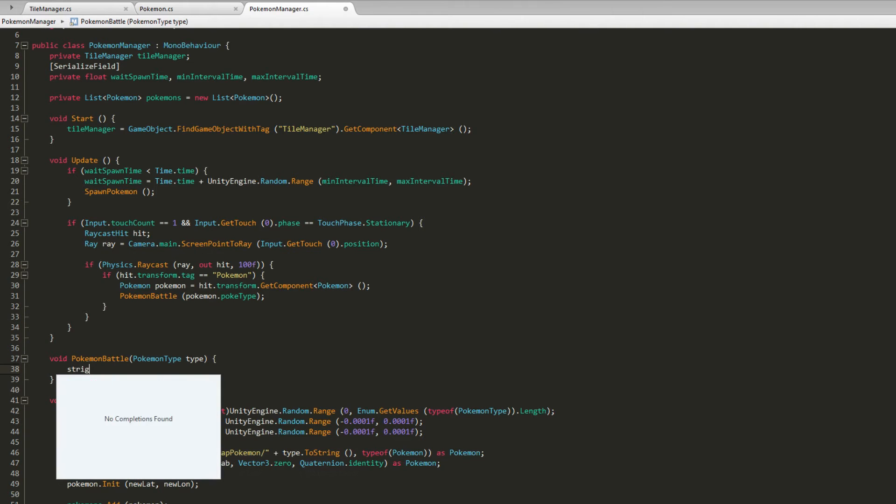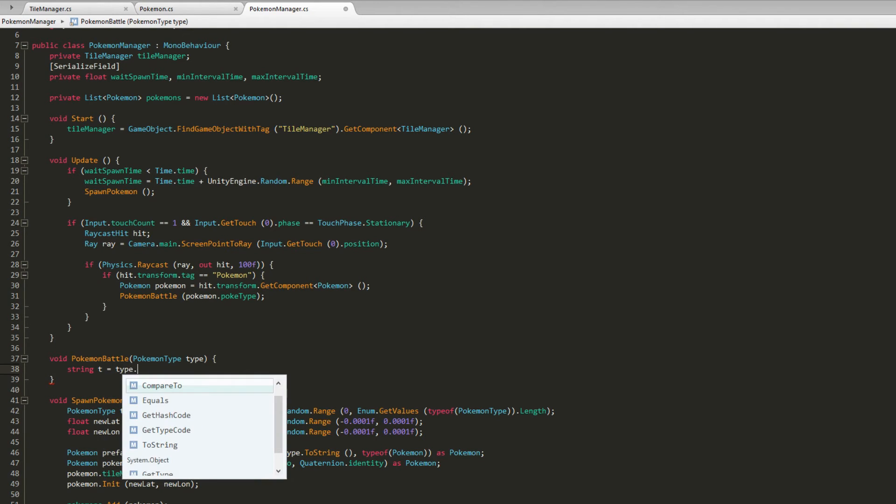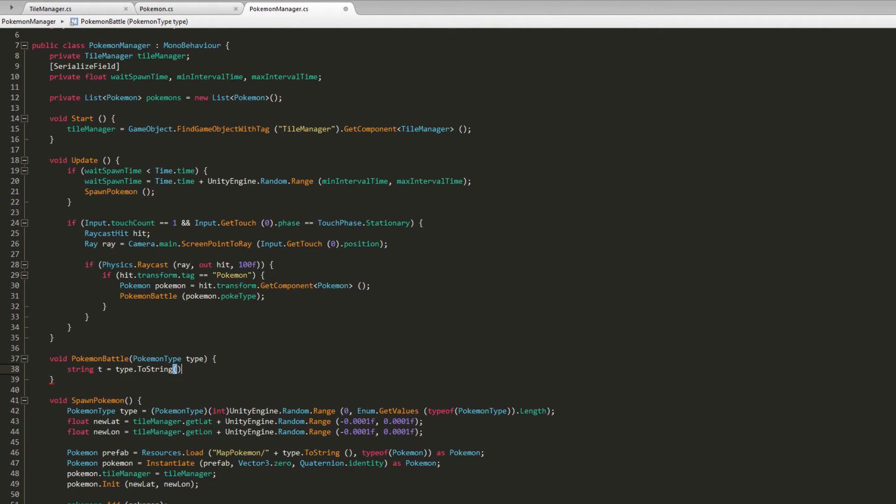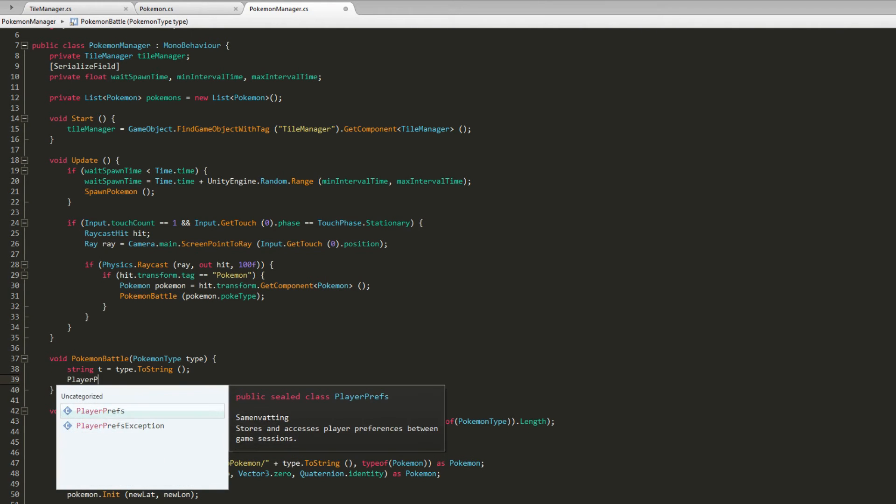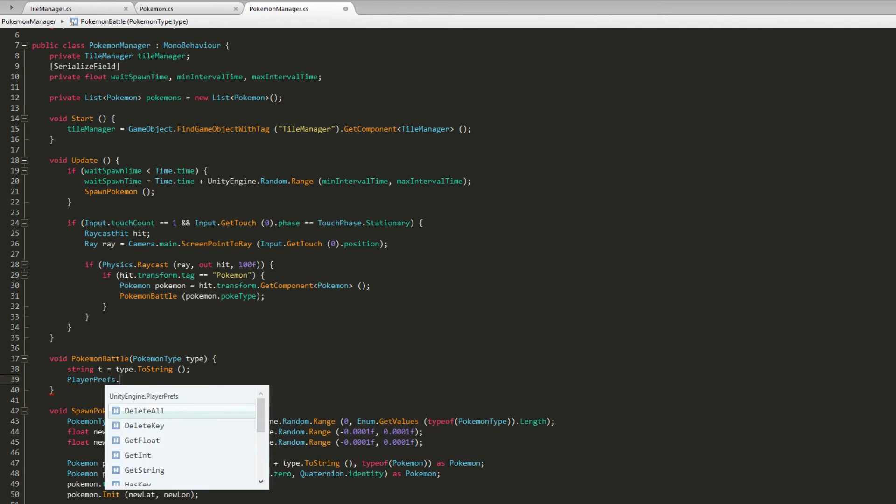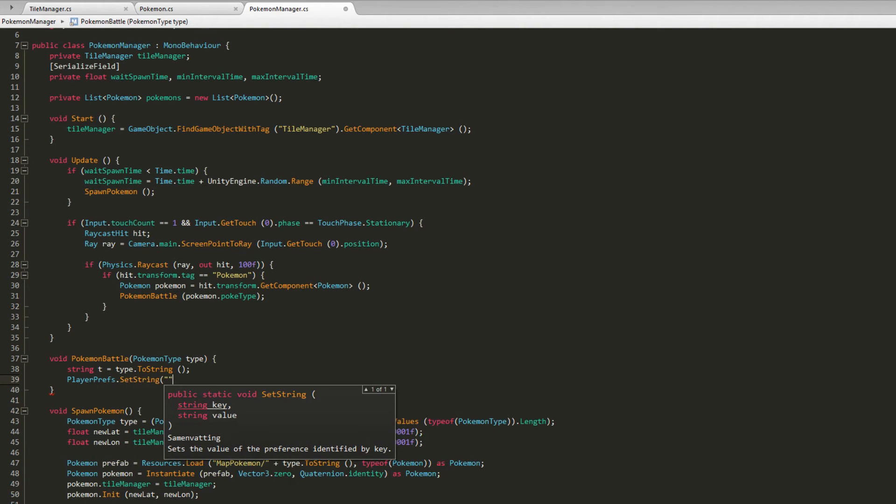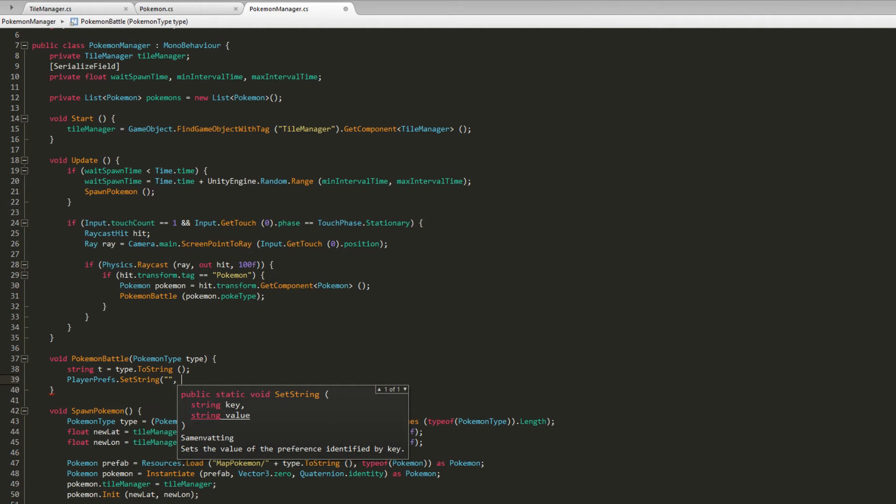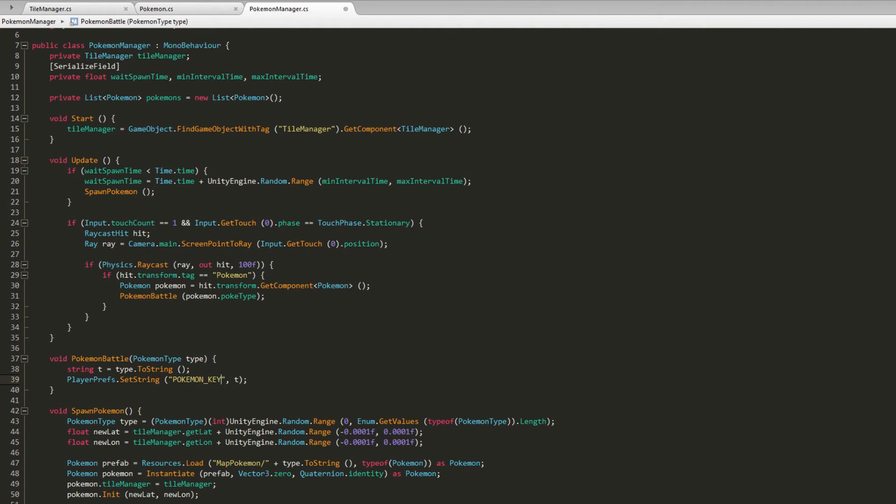How are we going to do this with passing through the type of our Pokemon? What we can do is save our type to a string and we will save that in our PlayerPrefs. So PlayerPrefs.SetString, then we have to put a key and then the value. The value will be T and for our key we'll just call it PokemonKey.